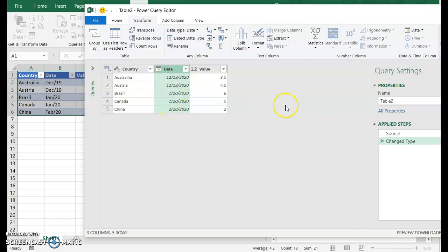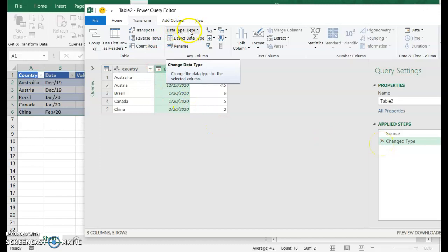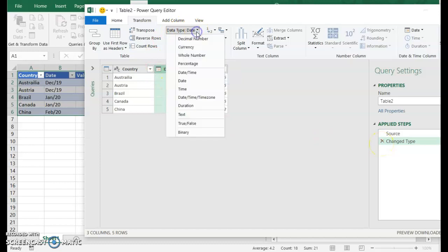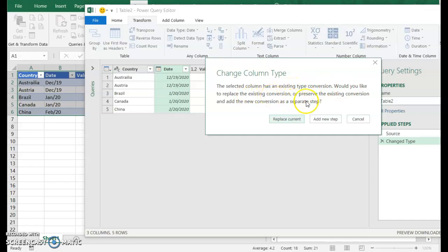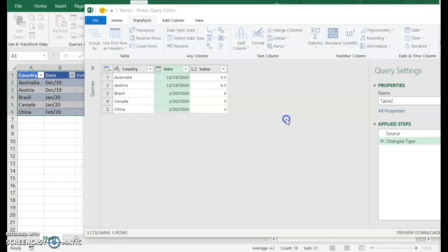I don't want it to do that. So one thing I can do is just delete this changed type step. Or I can come up here and where it says data type date, I can just change this back to text. And it's going to say there's already an existing conversion on this. Do you want to replace that conversion or preserve the existing conversion and do this on top of it? What we want to do is replace the current conversion.